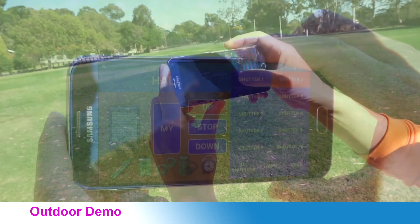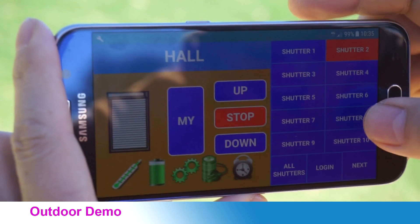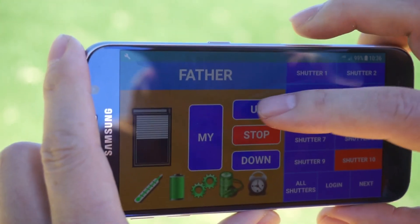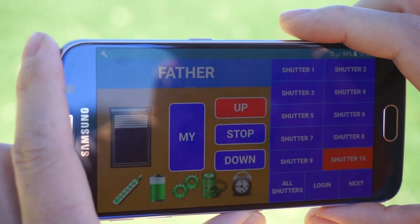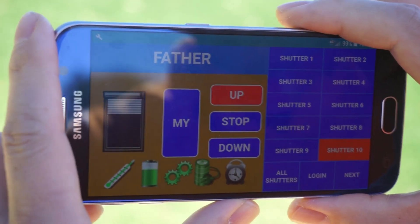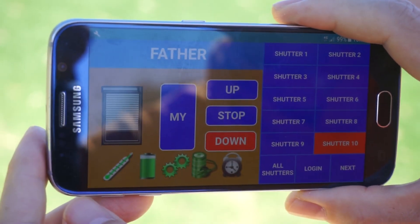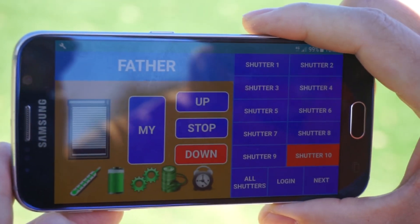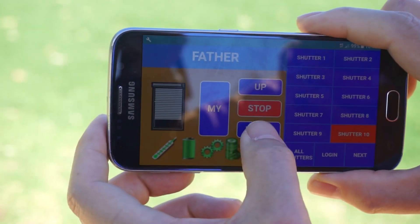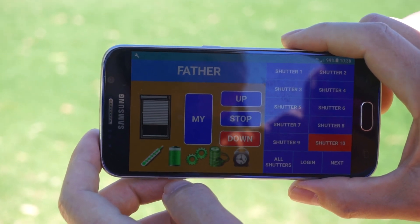Let's try a demonstration using mobile in the park. Let's make shutter 10 go up. It comes up and the information comes up. Let's go down. If we stop it, we can see how much it is in position. Let's go down again. When all goes down, the information comes.